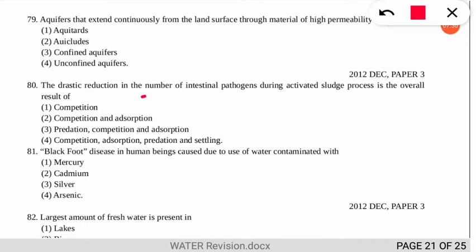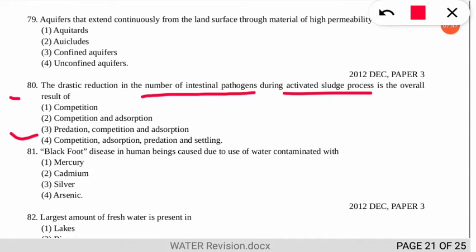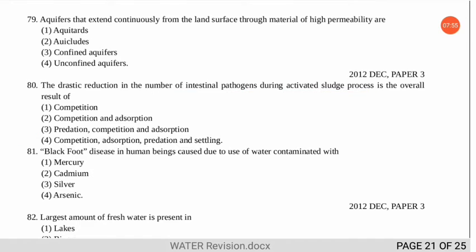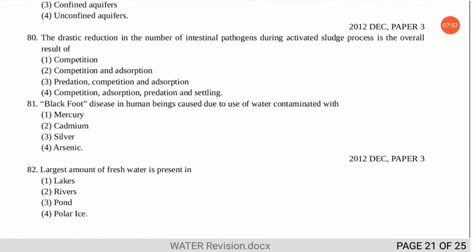The next question asks about the drastic reduction in intestinal pathogens during the activated sludge process and which processes are responsible. The correct option is number 4 — competition, adsorption, predation, and settling are the reasons for the reduction in the number of intestinal pathogens during the activated sludge process.